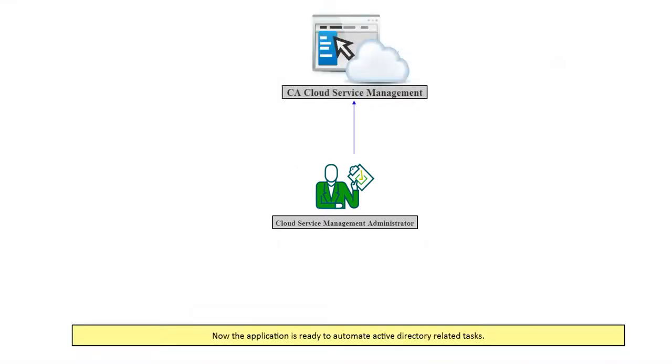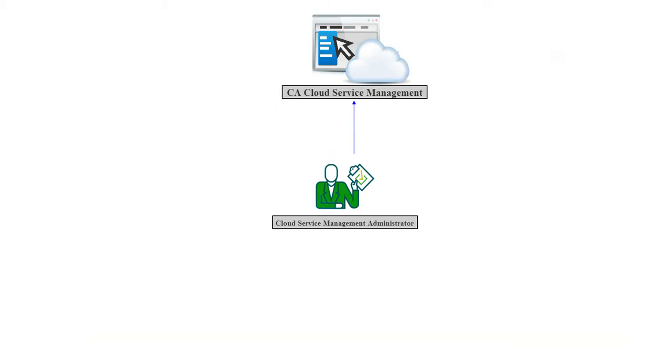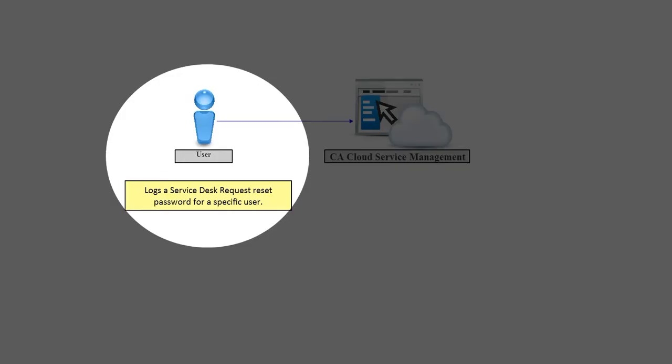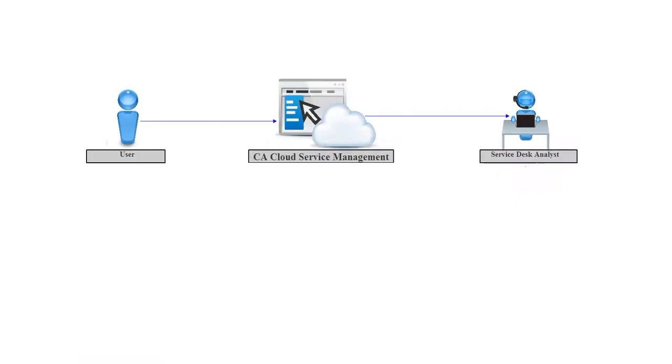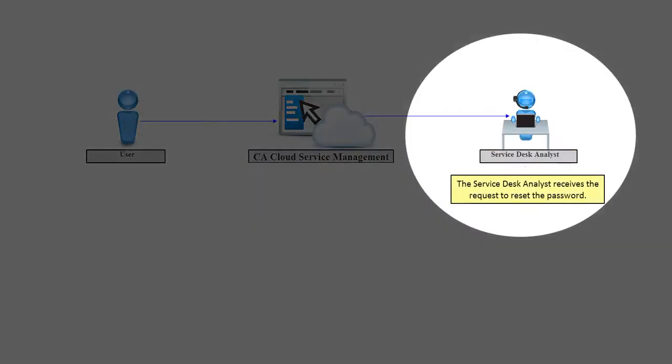Now the application is ready to automate Active Directory related tasks. A user logs a Service Desk request to reset a password for an Active Directory user. The Service Desk analyst receives the request to reset the password.